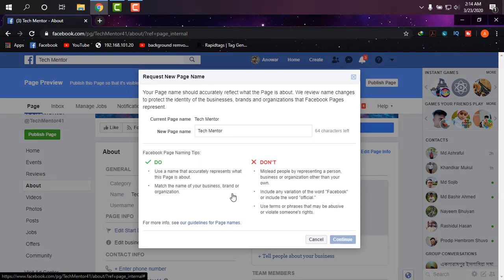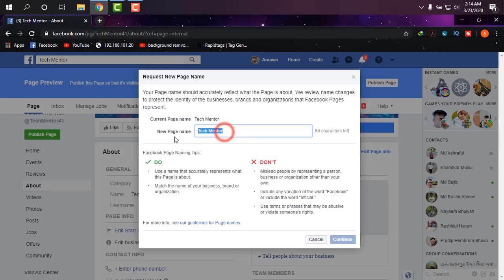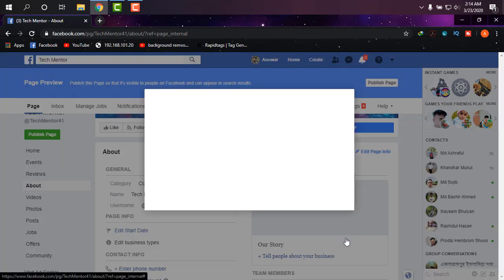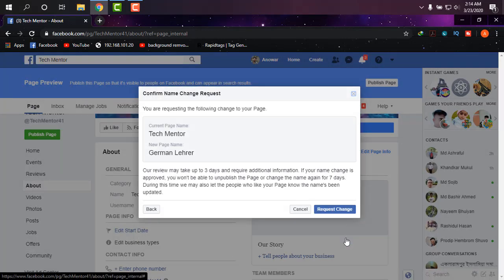The previous name was Tech Mentor and the new one that I'm going to choose is my another channel, German Ladder. I'm clicking on Continue and it's asking me for confirmation.